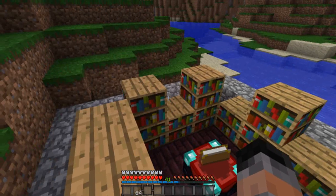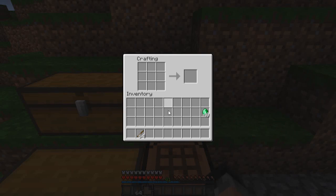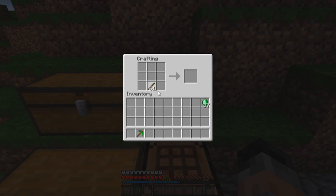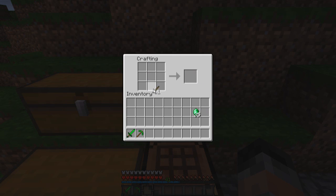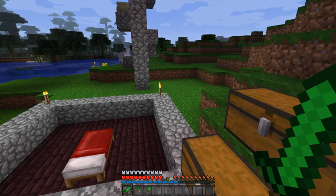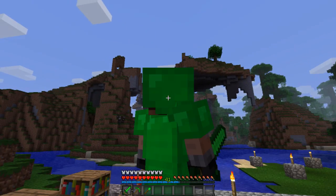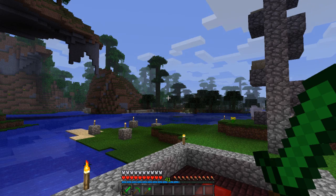The tools are exactly the same crafting recipes as well. I'll just go ahead and make a pickaxe, a sword, and then a shovel for the last one. There we go — a full set of armor and a few tools.